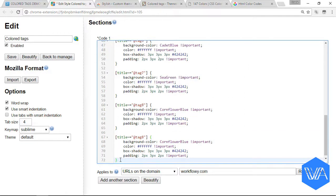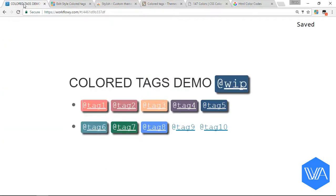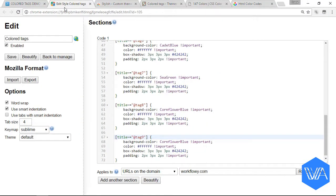So let's change tag eight to tag nine. Let's just hit the save button here. Head on back to our Workflowy tab, and you'll see that tag eight is the same color as tag nine. Let's come back here. We're going to give it its own color now.